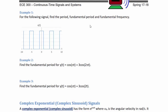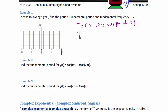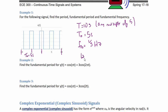Example one: for the following signal, find the period, fundamental period, and fundamental frequency. We have a square wave and one possible period would be 10 seconds. Actually, any multiple of five is a period. However, the fundamental period, which is the smallest, is five seconds. So the fundamental frequency is 1/5 Hz, or the frequency in radians per second would be 2π/5 radians per second.